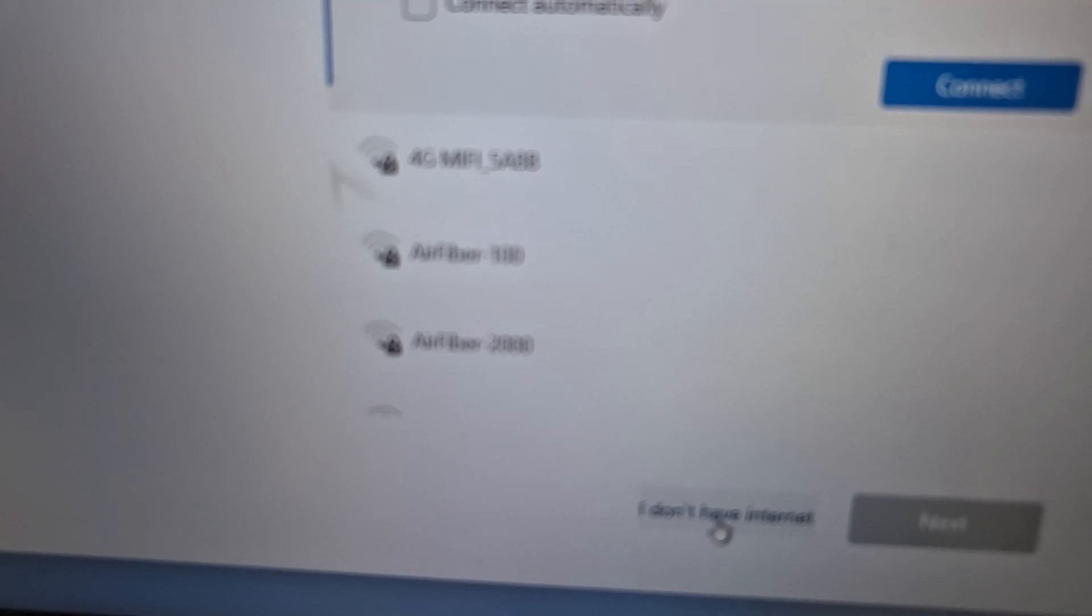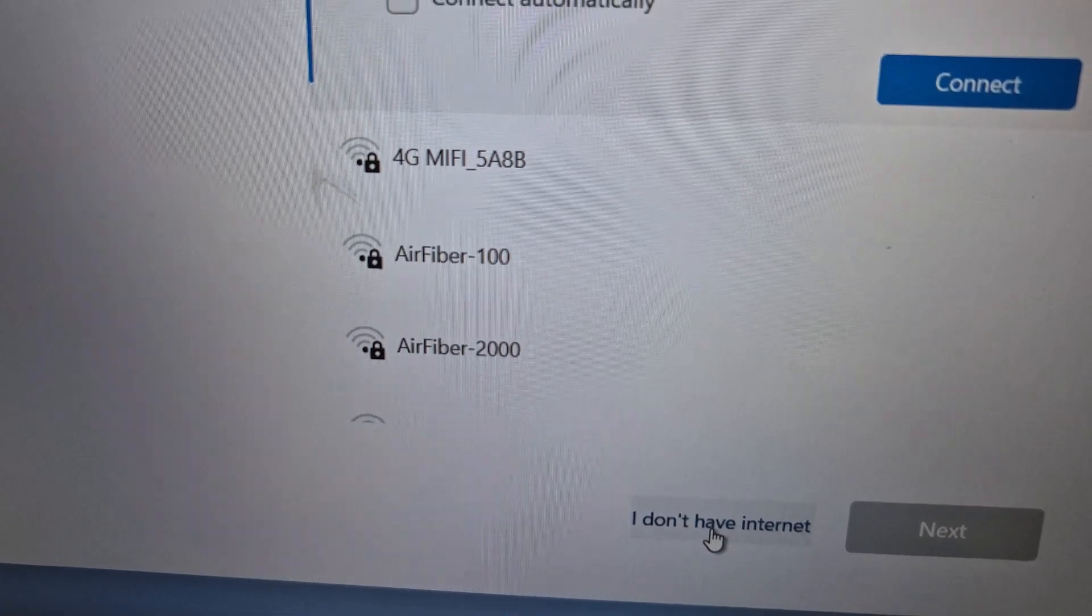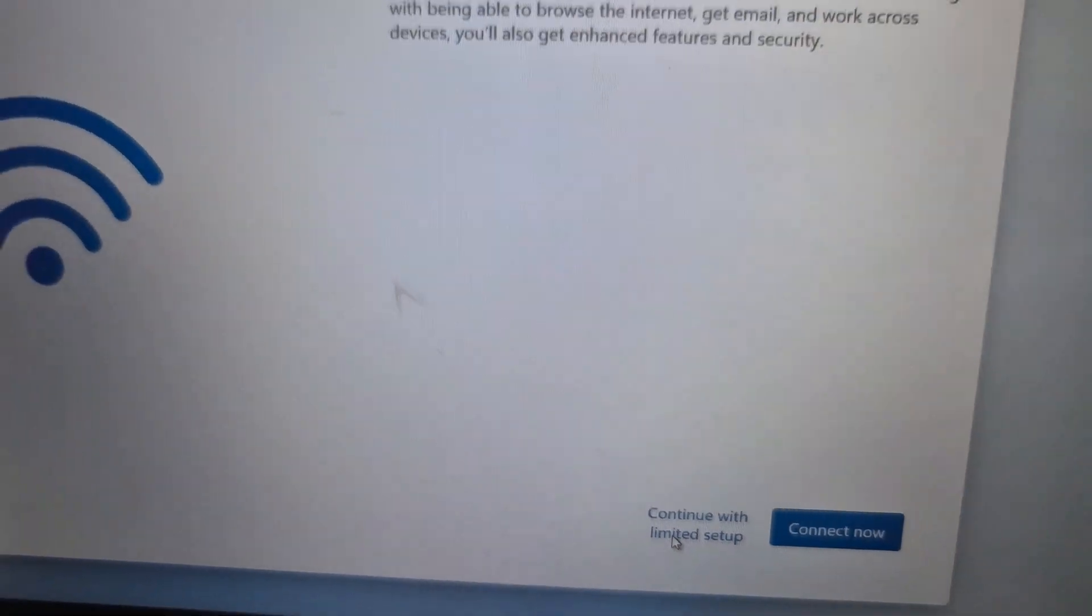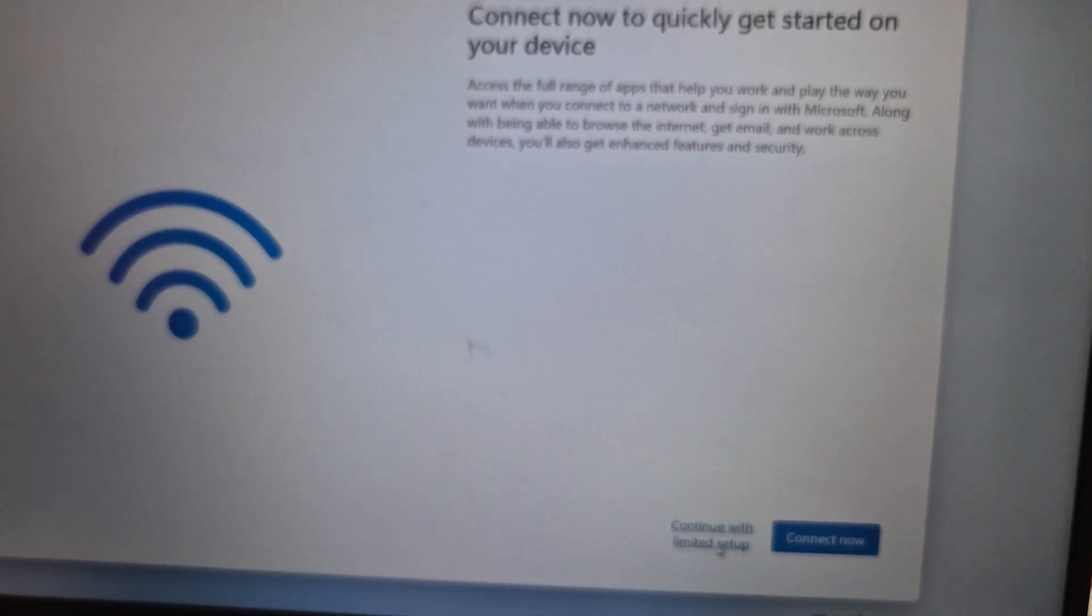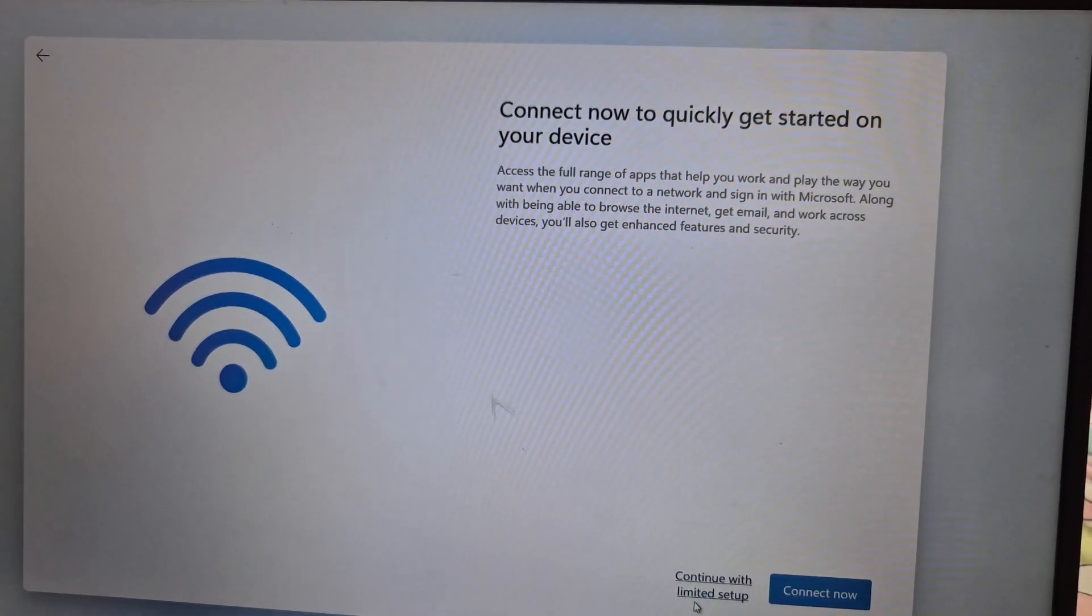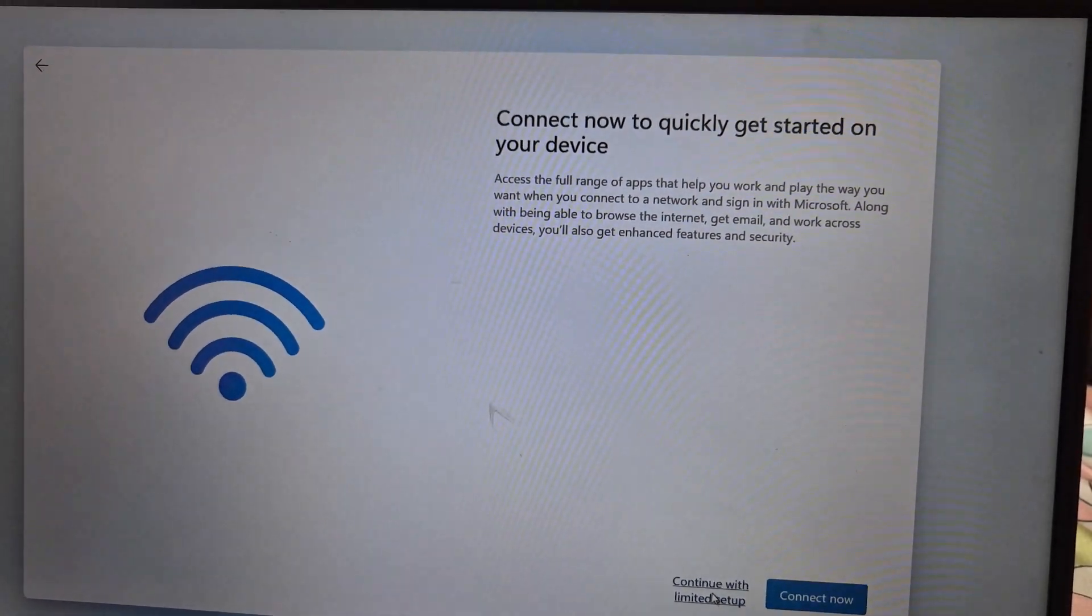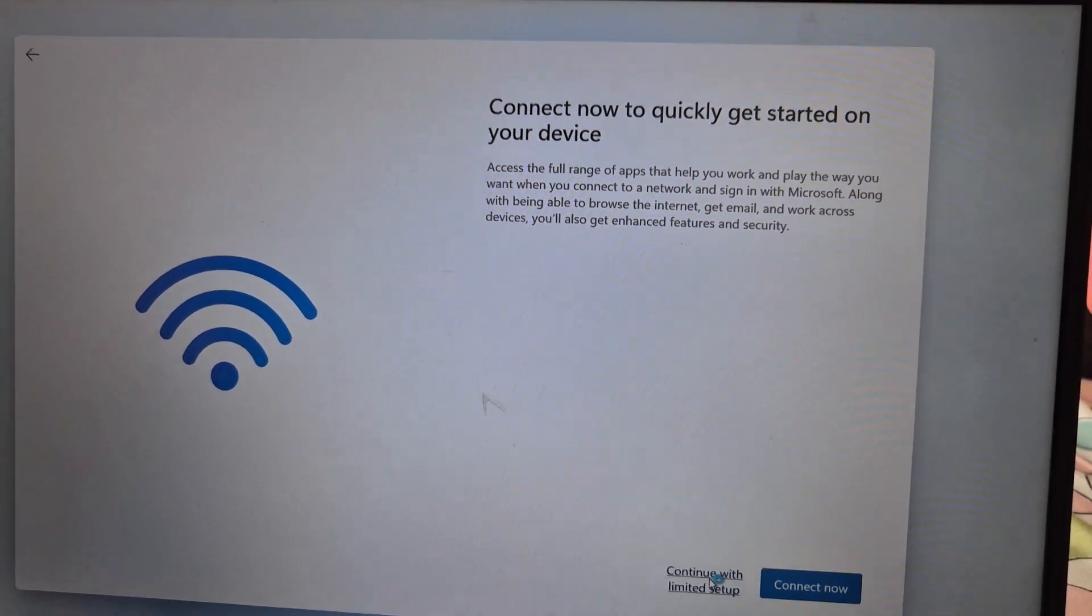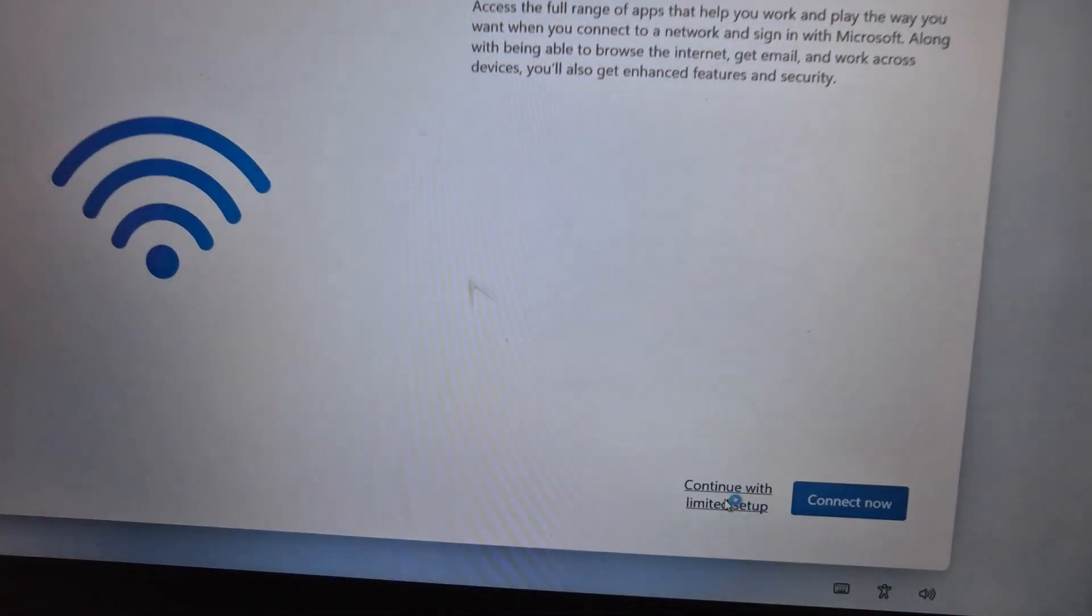So you have to click on I don't have internet, click on it, and then continue with limited setup. You have to select this option.